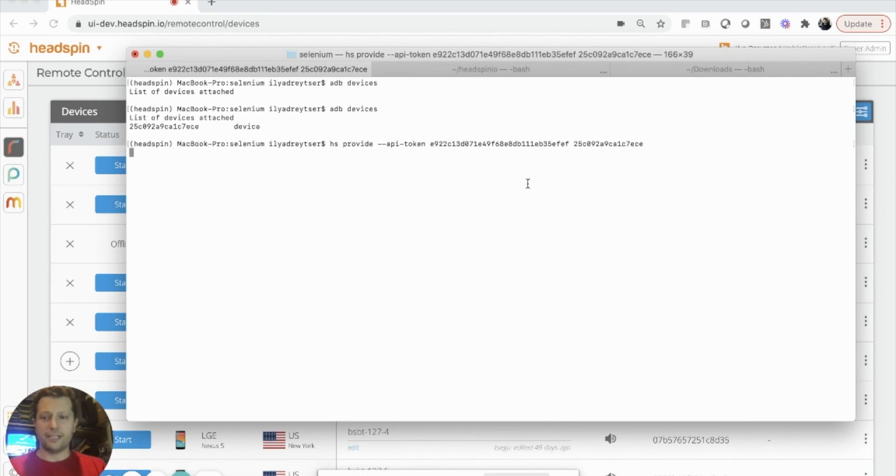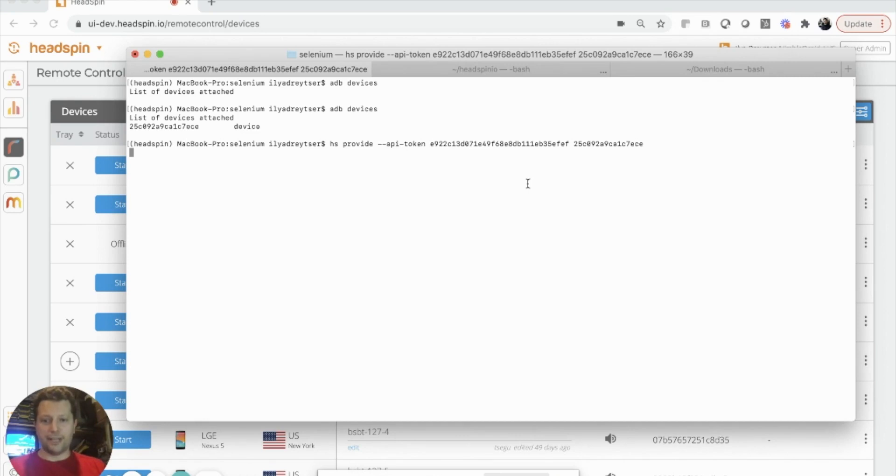This command takes about a minute to run, and what's happening right now is we're establishing an ADB connection from my device to the nearest Headspin data center where the device will be placed onto the Headspin network.